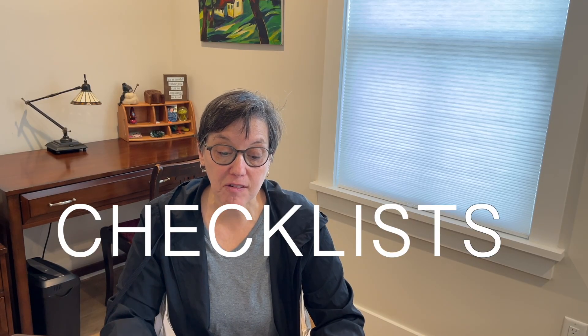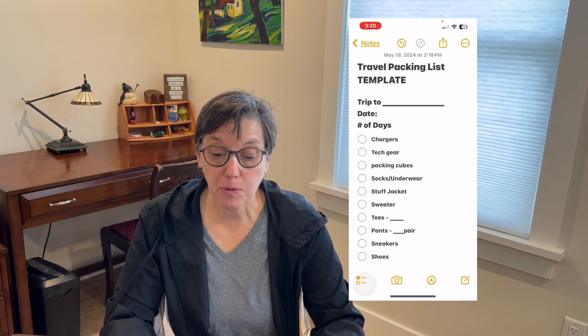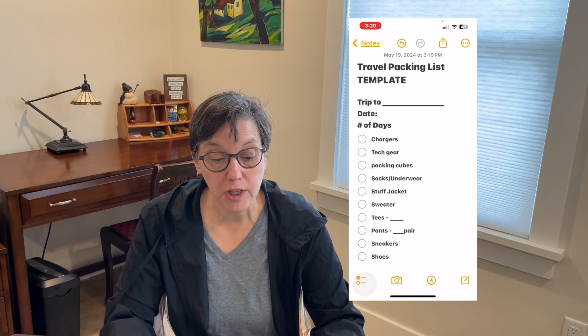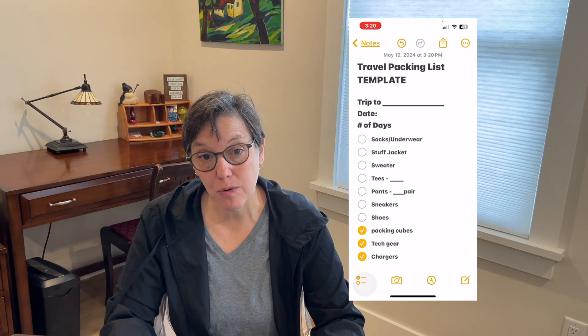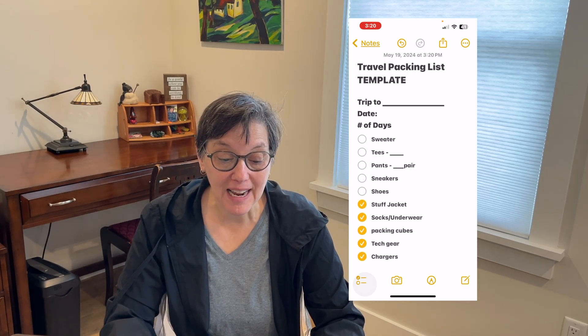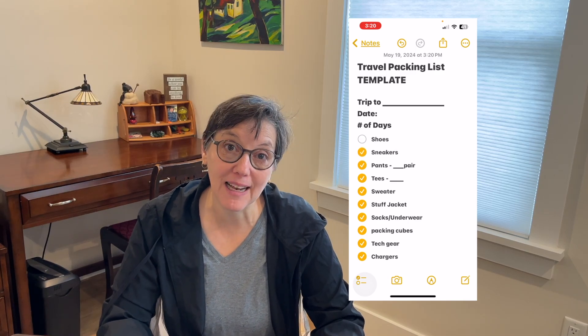Stay on top of your tasks with checklists. This is perfect for grocery lists, to-do lists, or anything else you need to remember. Once an item is completed, tap the circle and it will show completed items at the bottom of your list.